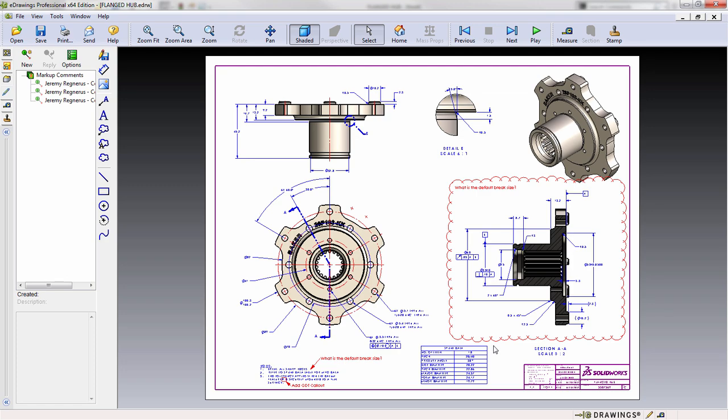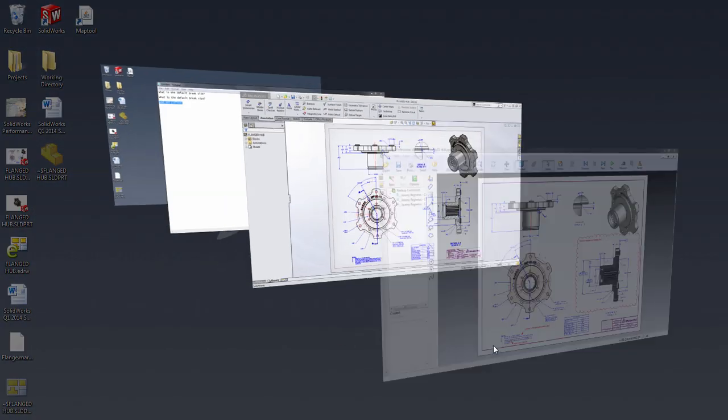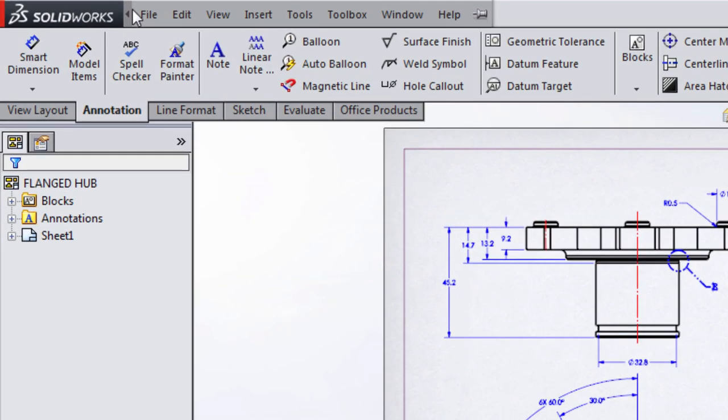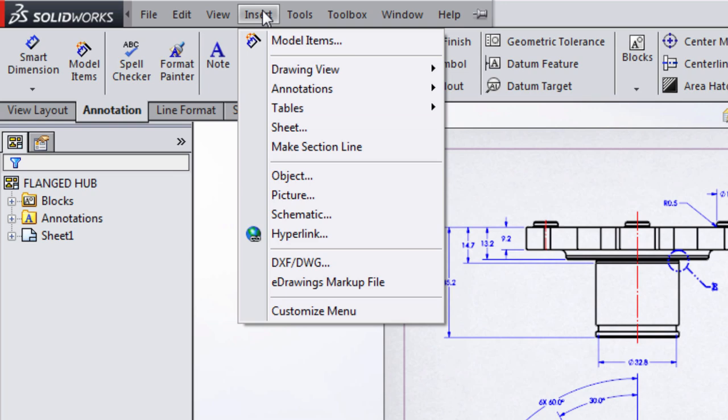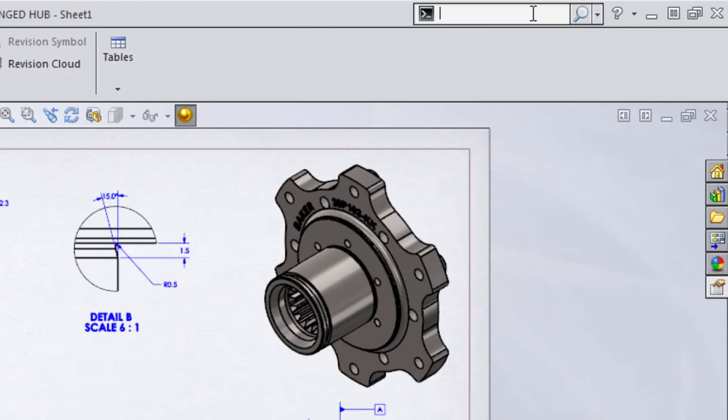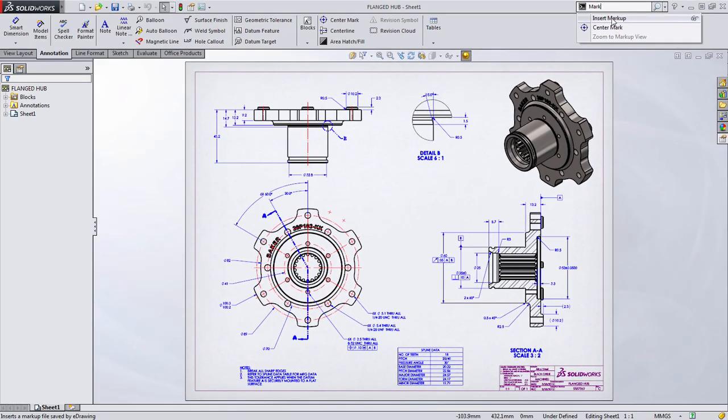All that's left at this point is to open up the SOLIDWORKS drawing that this eDrawing was created from. I should point out that this is currently only supported by SOLIDWORKS drawings, not parts and assemblies. To insert the eDrawings markup, you can either go to Insert, eDrawings markup from the pull-down menu, or using Command Search in the upper right-hand corner, simply start typing markup and Insert Markup will appear.